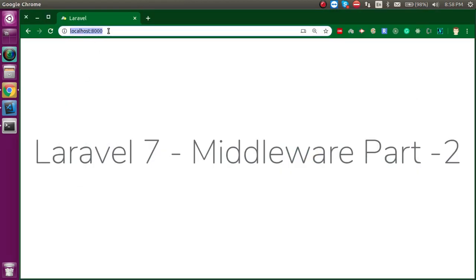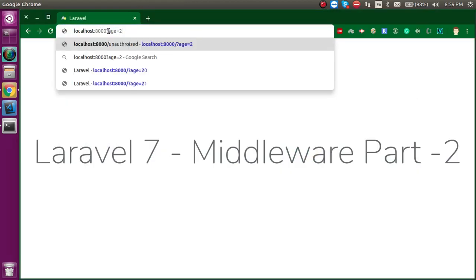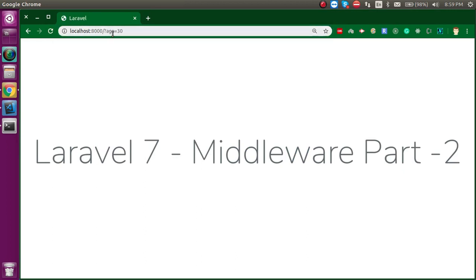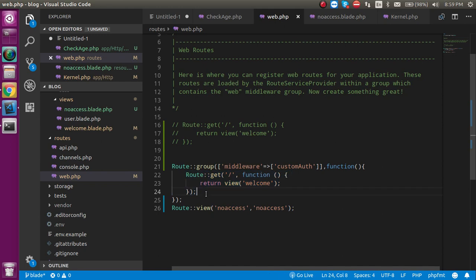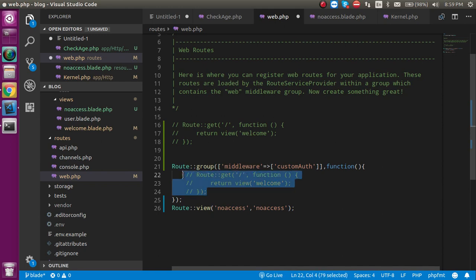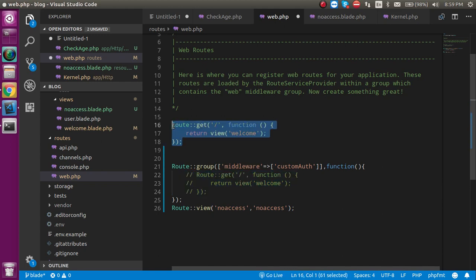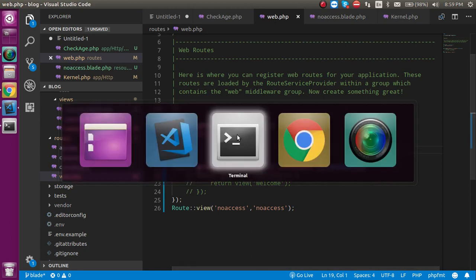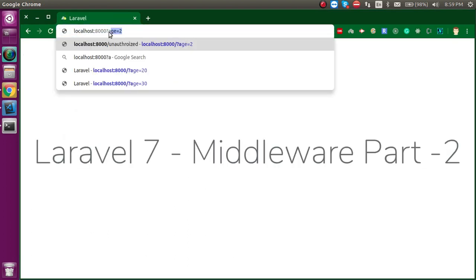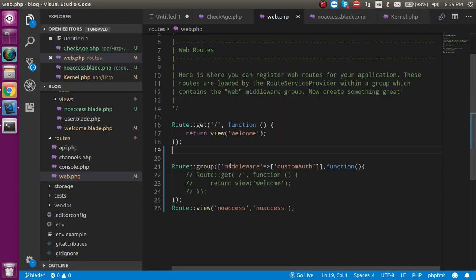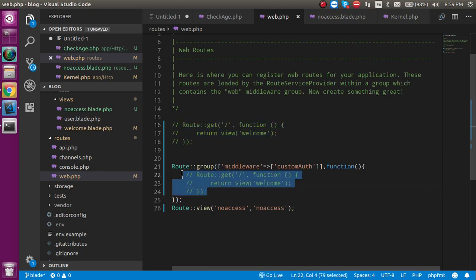If I put age as more than 30 we are easily able to access it. If I put it as only 3, you will see there is no access, because the group is applied on our route. Now if I comment it out and remove the group, then custom auth is not applied on the welcome route and we can access it from anywhere. So if I put age as 2, it will still be accessible.